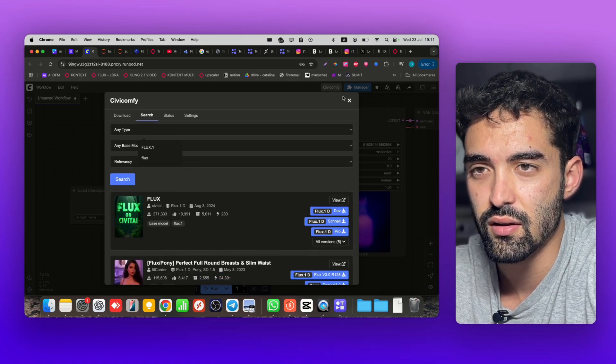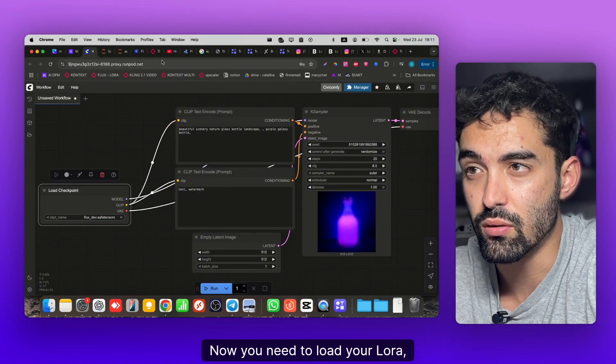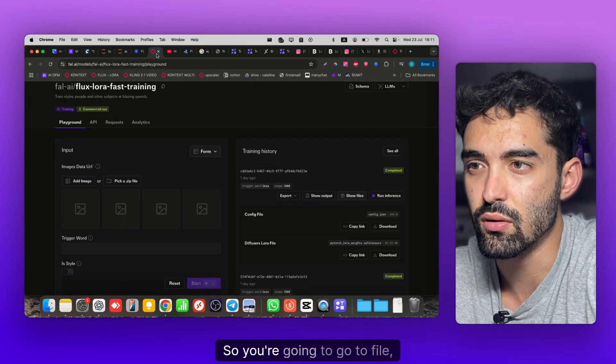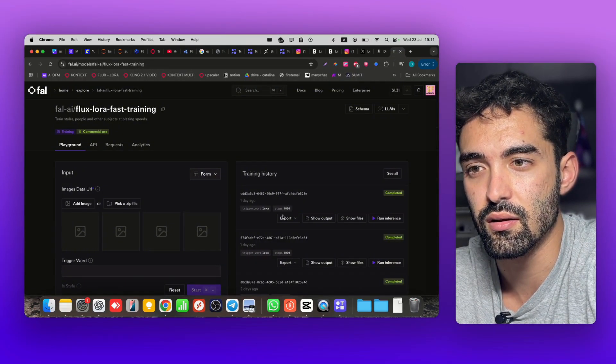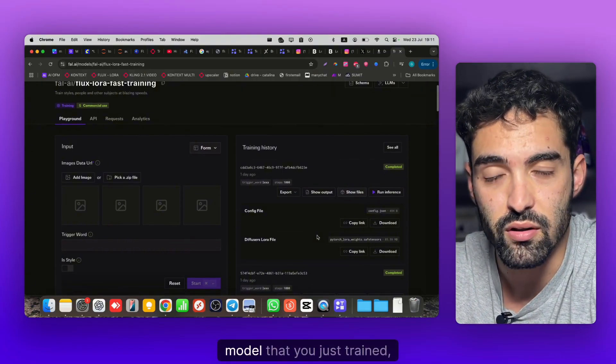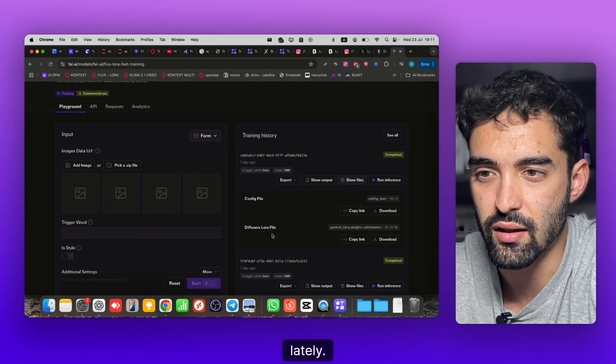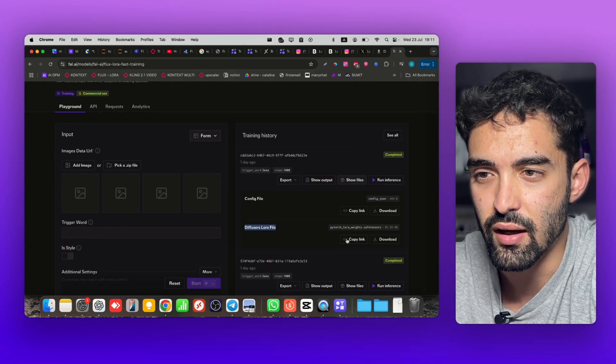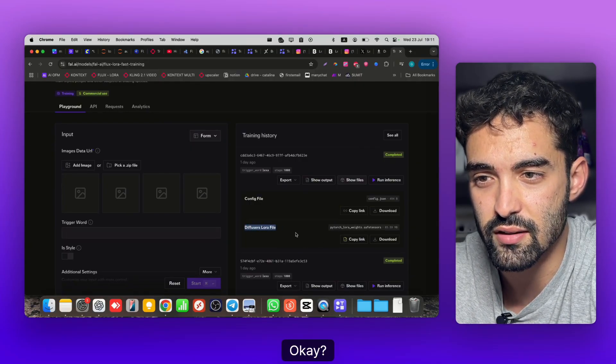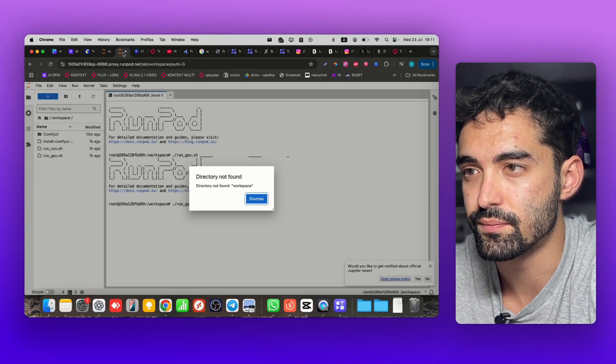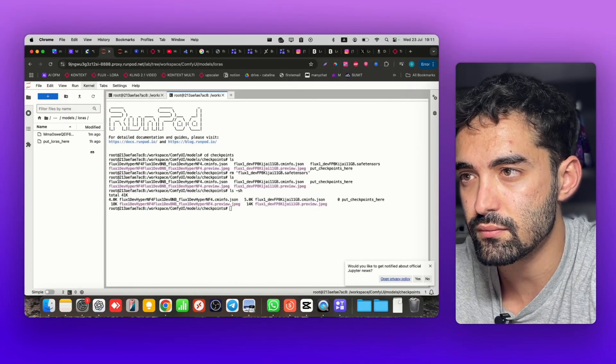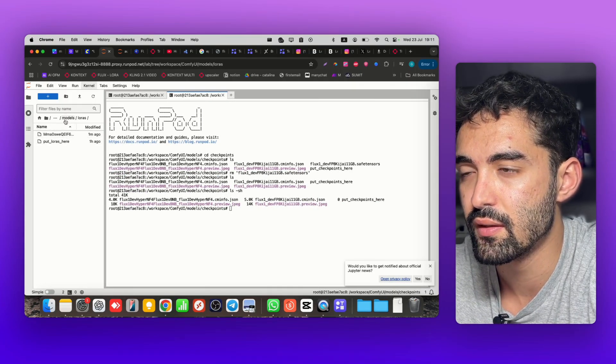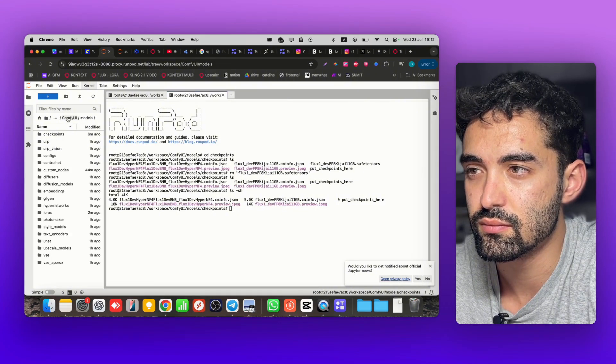Now you need to load your LoRA, your model LoRA. You're gonna go to Files, go to the trained model that you just trained, and go to the Diffusion LoRA file. Click Copy Link - this is the link to download your LoRA. Go back to the terminal.